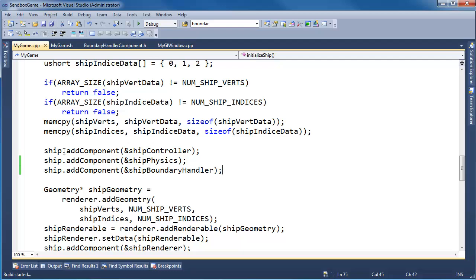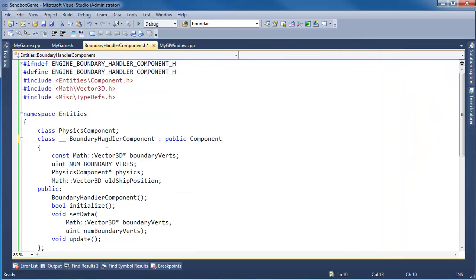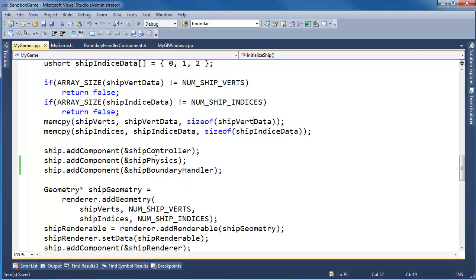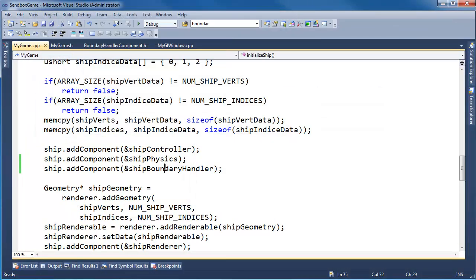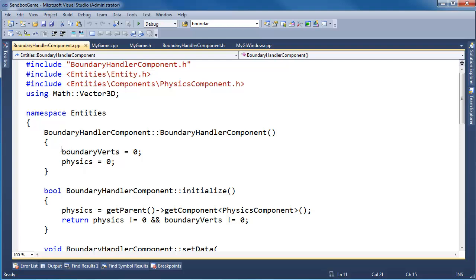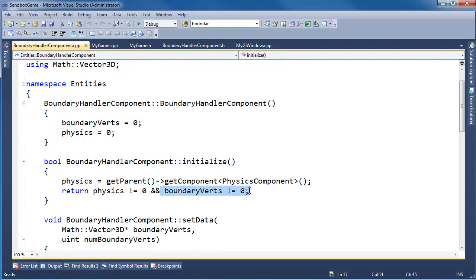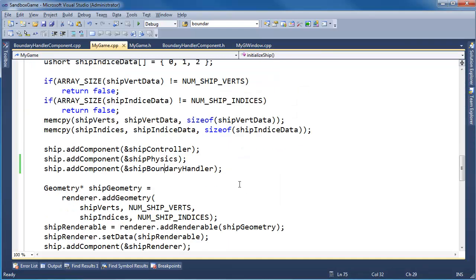Control-Shift-B. Let's first see if we build. Linker errors — of course, linker errors. Boundary handler component — declaration, specification, DL export. Can you tell I'm getting a little tired? This is like my sixth, seventh video. Control-Shift-B. Build started. Build succeeded. Control-F5. Something failed. Something's failing — return false, the whole game is shutting down. I have a hunch it's probably in boundary... Ha! I forgot to call setData. At least we put that check in there. I shot myself — remember, we went to all the effort to say boundary verts gets null, and then I said return boundary verts not null, and I did that to protect myself, and of course I forgot to call setData.